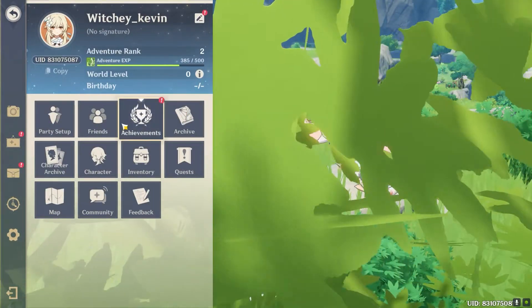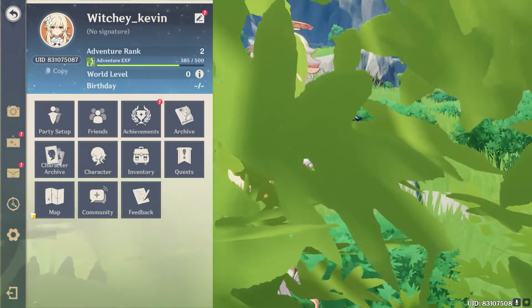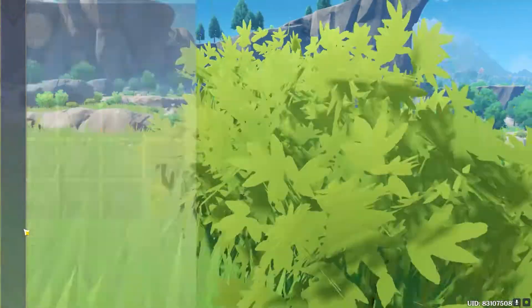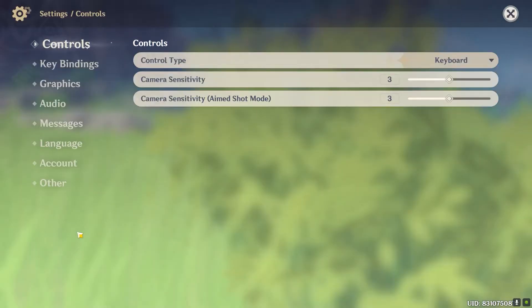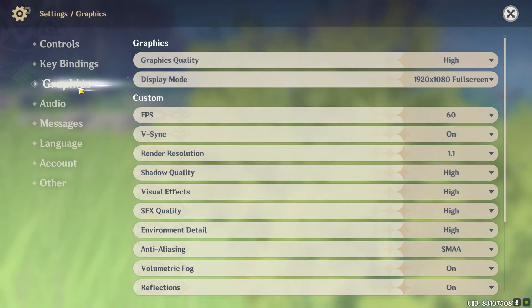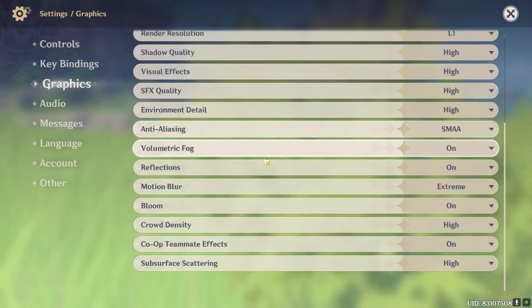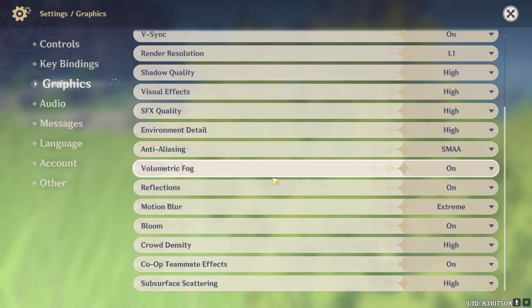Once this settings menu opens up, you want to click on the settings button. Once you click on the settings button, you can see the graphics panel over here. You want to click on Graphics, and then all your graphics-related settings are going to be shown here.